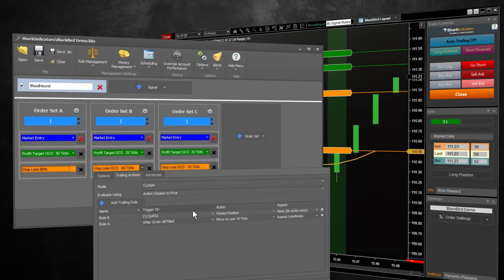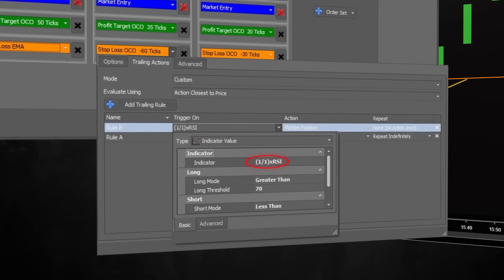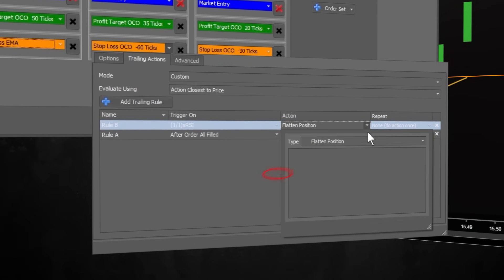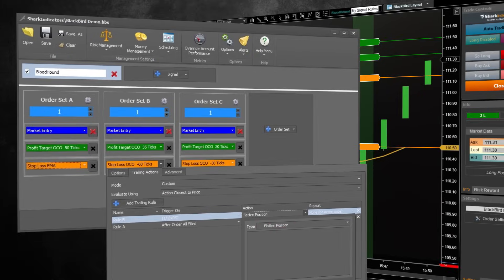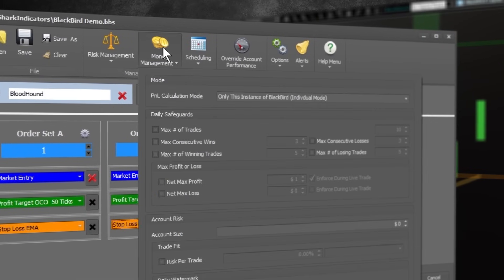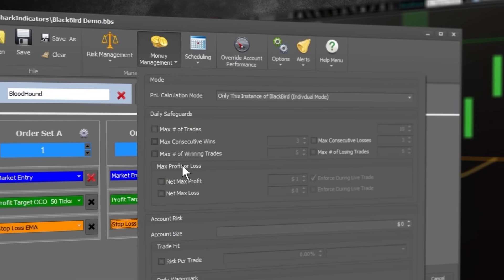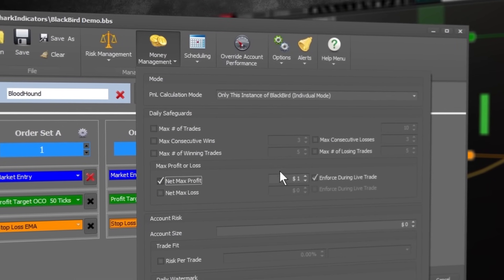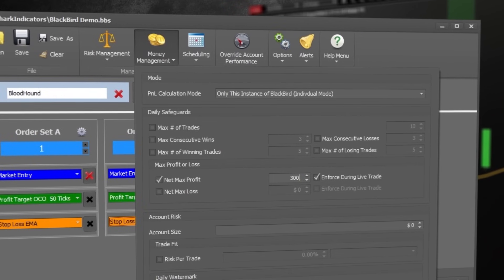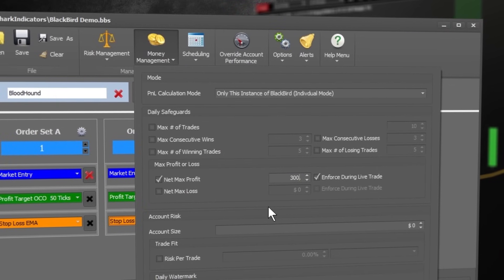But if the RSI becomes overbought, let's close that order out. If I have a net profit above a certain amount, let's just get out and stay out. I'm happy with that profit.